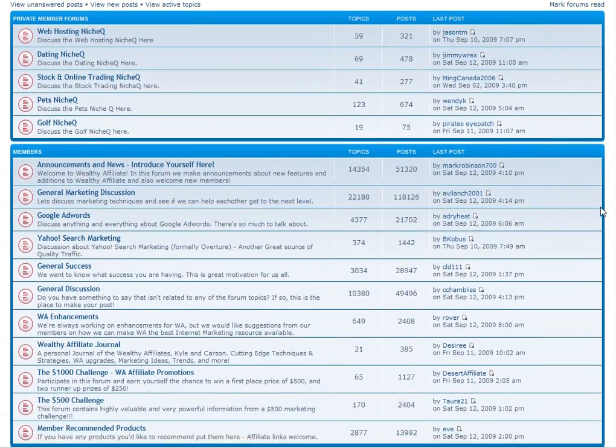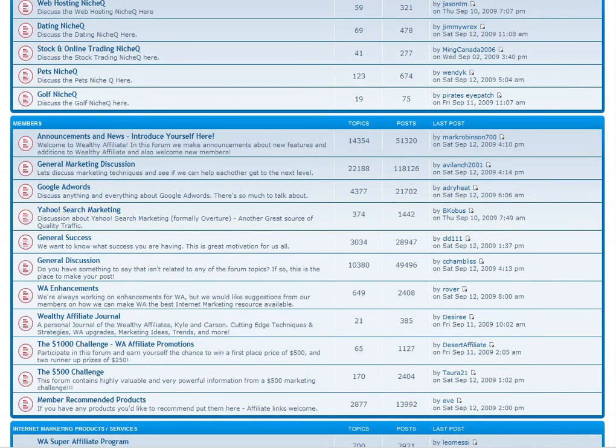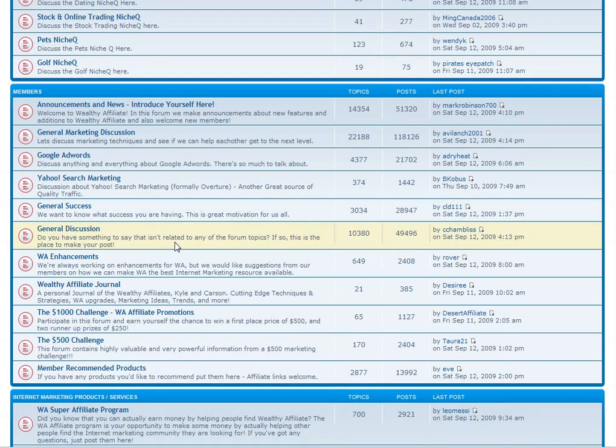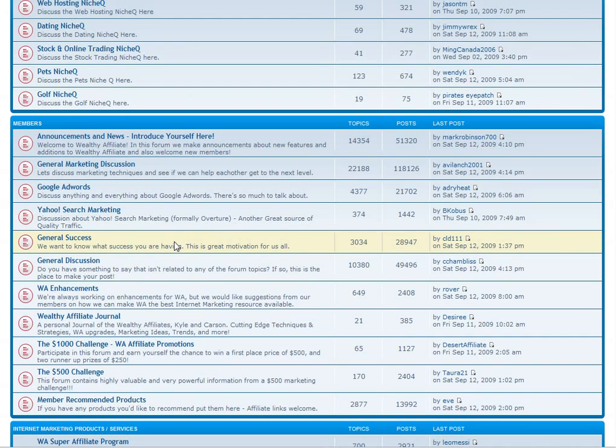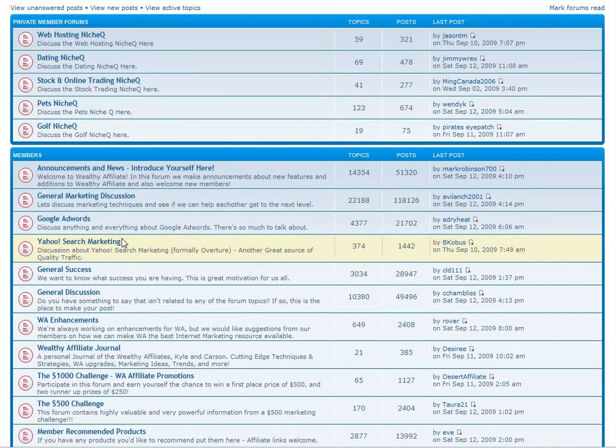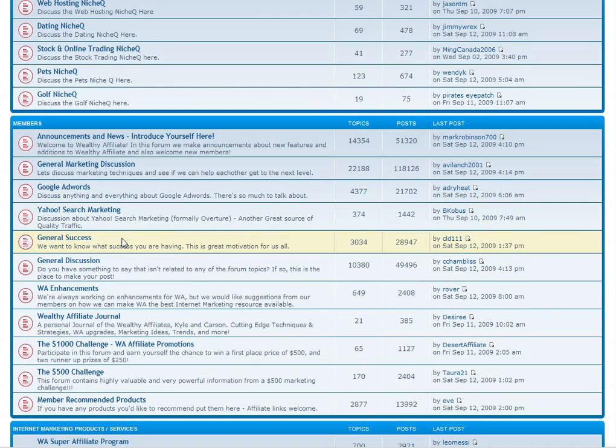If you are skeptical about internet marketing, that is a good thing. There are many products and services available out there that will not help you one bit with building your online business.